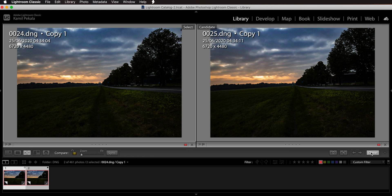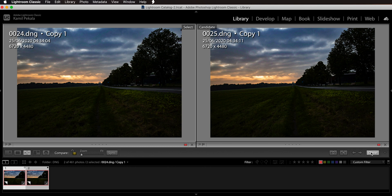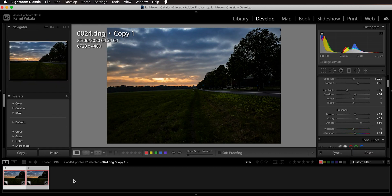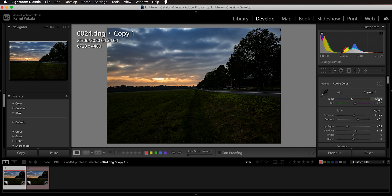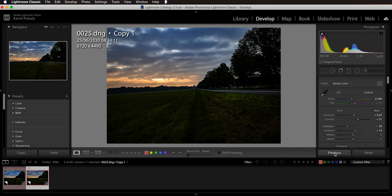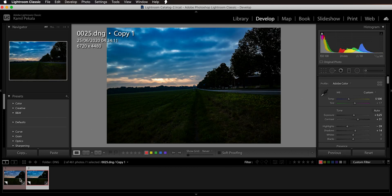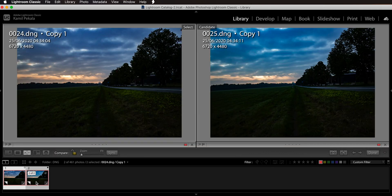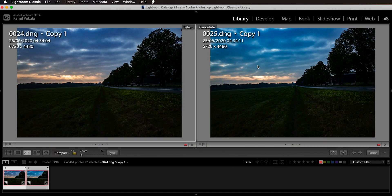So what causes the problem with dehaze in some situations and not others? As I figured out, for these two images the problem is the white balance. If I go back to 5500 white balance while keeping all the other settings and sync it, the discrepancy comes back. In the compare view, you can clearly see a big change in the sky color between the two images when dehaze is added with a color temperature around 5500. Why? I don't know.